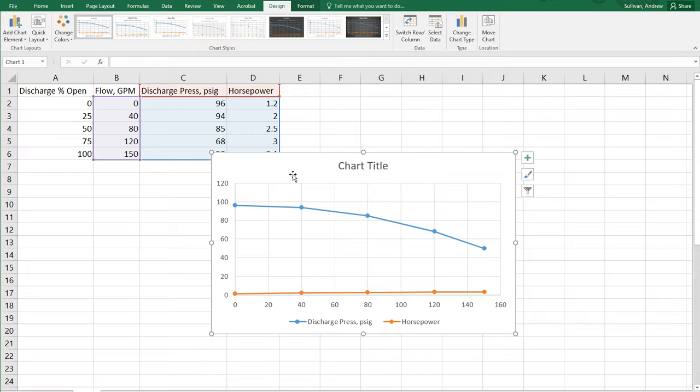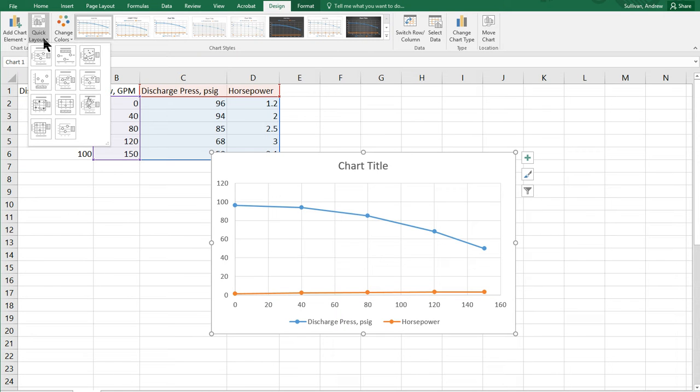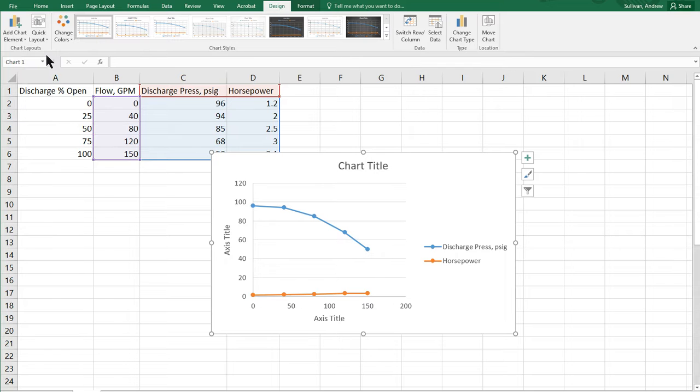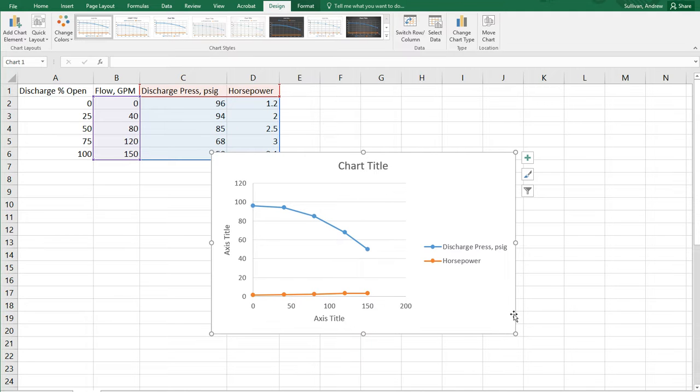Next tip is come up to quick layout in the top left. And the top left one will help you because it will put on your axis titles, which you need. And so, it's an easy way to do that. And we're starting to look pretty good.